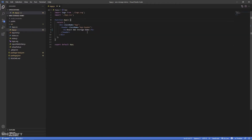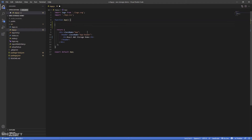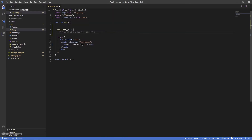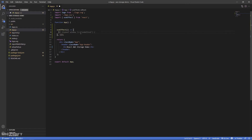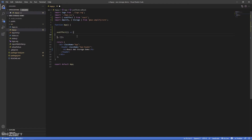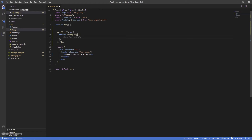With aws-amplify installed, let's check package.json to confirm it's there — good. Now we'll do the init using the useEffect hook. Import Amplify and Storage from aws-amplify — we'll need both. Then call Amplify.configure() and pass in a configuration object. We need to configure two things: the auth object and the storage object.